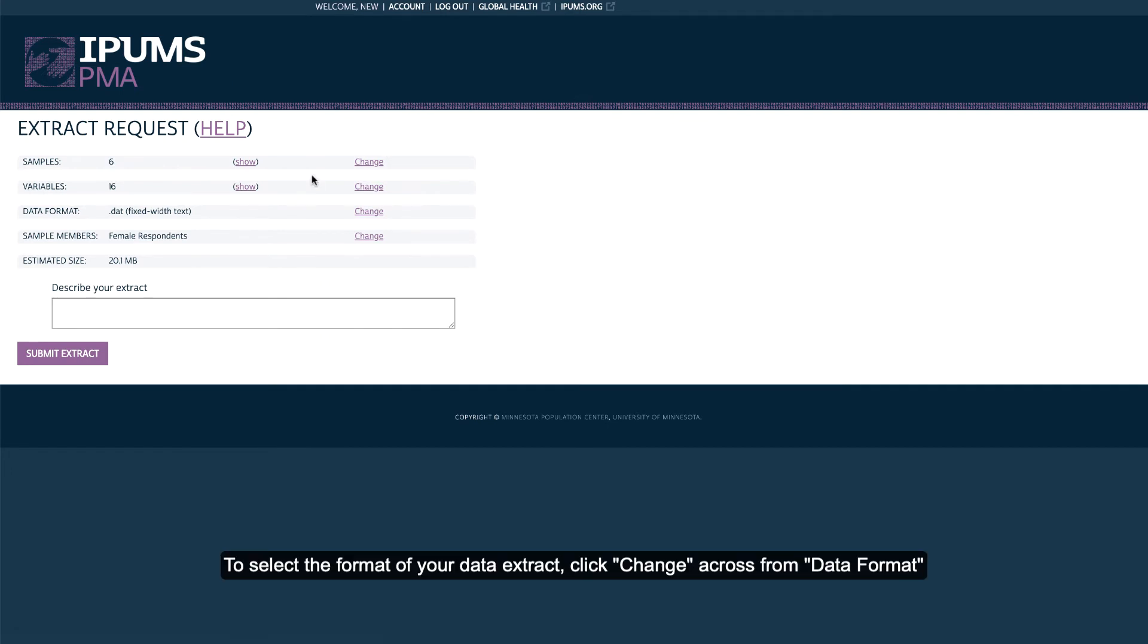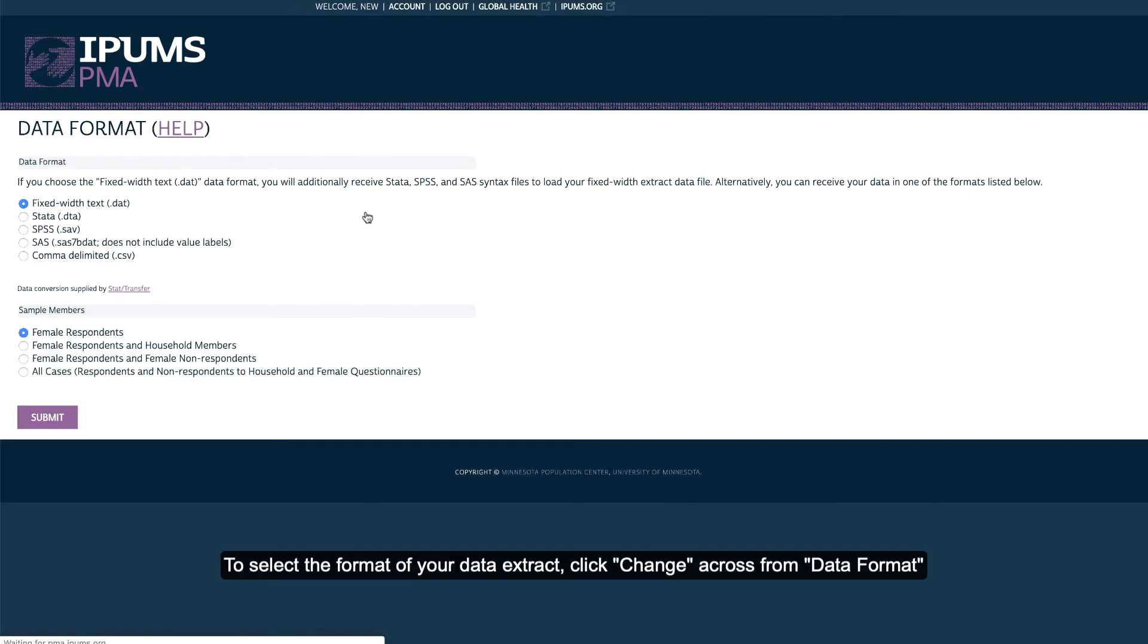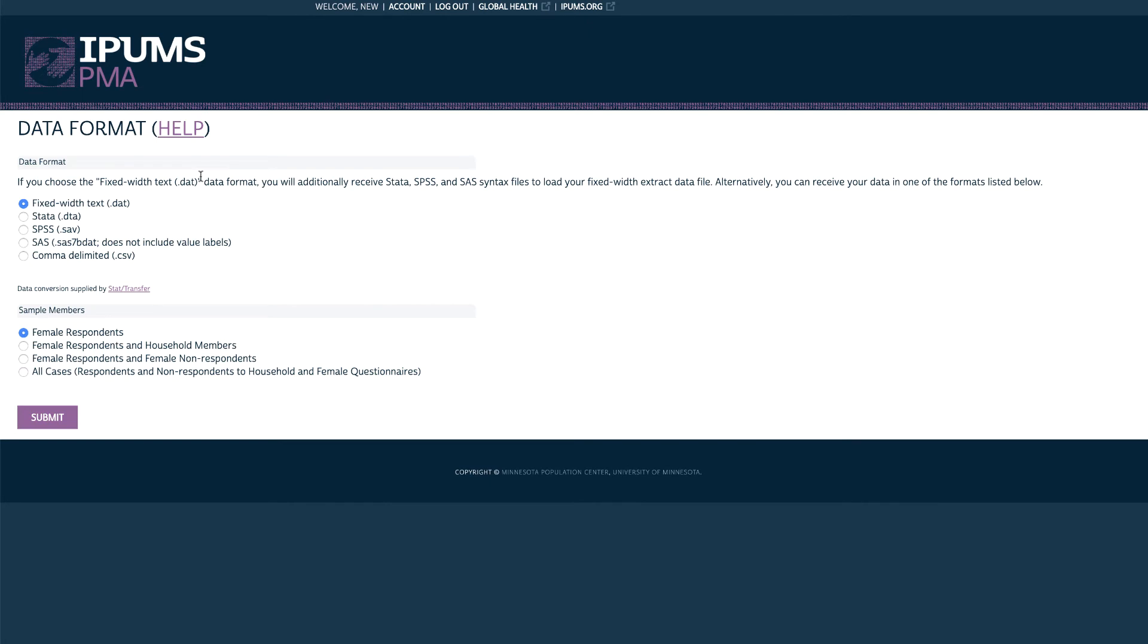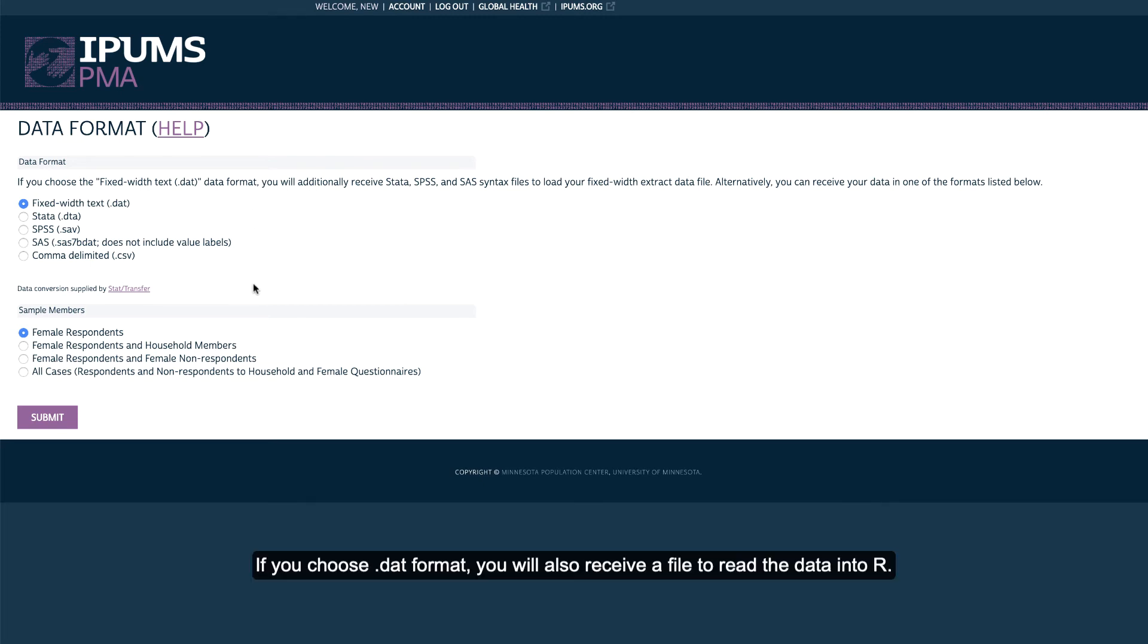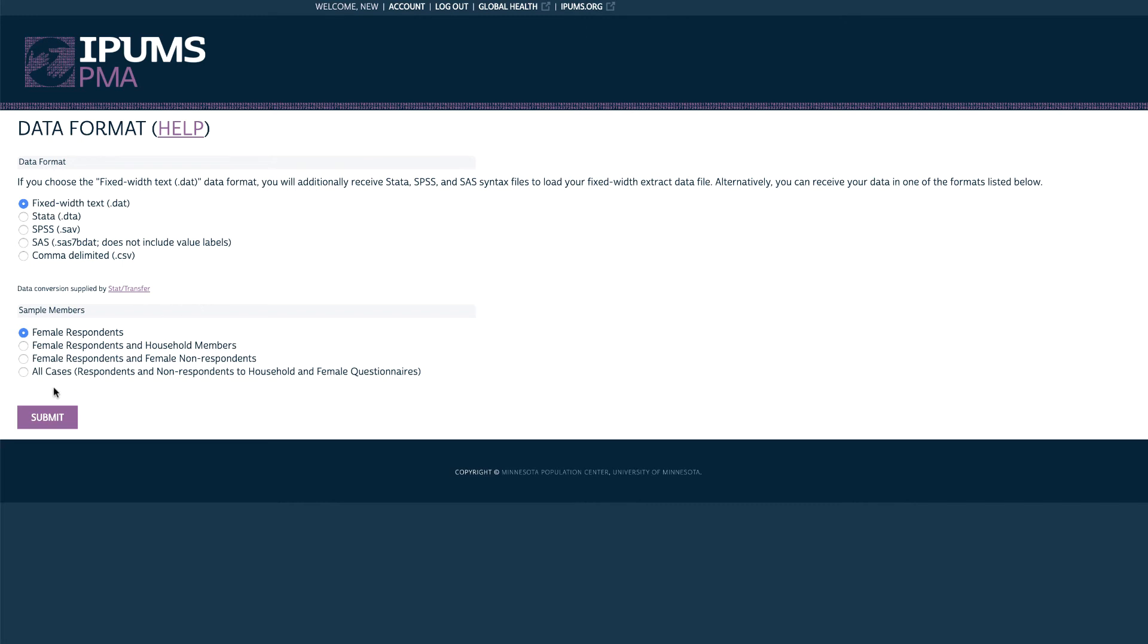To select the format of your data extract, click Change across from Data Format. You can choose from Stata, SPSS, SAS, and CSV formats. If you choose DAT Format, you will also receive a file to read the data into R. After making your selection, click Submit.